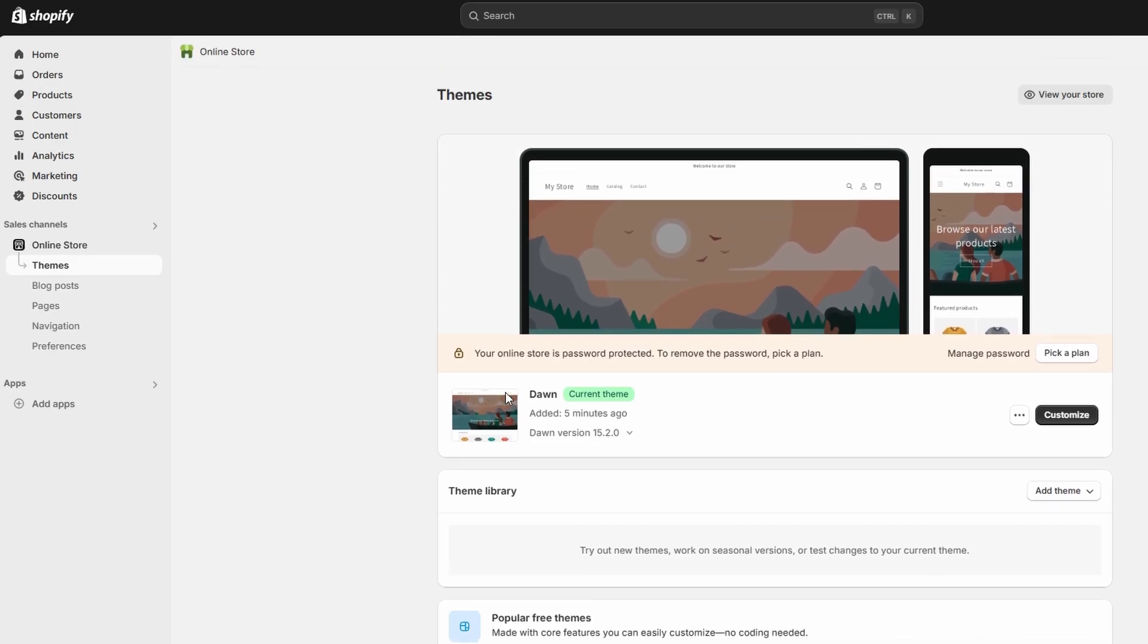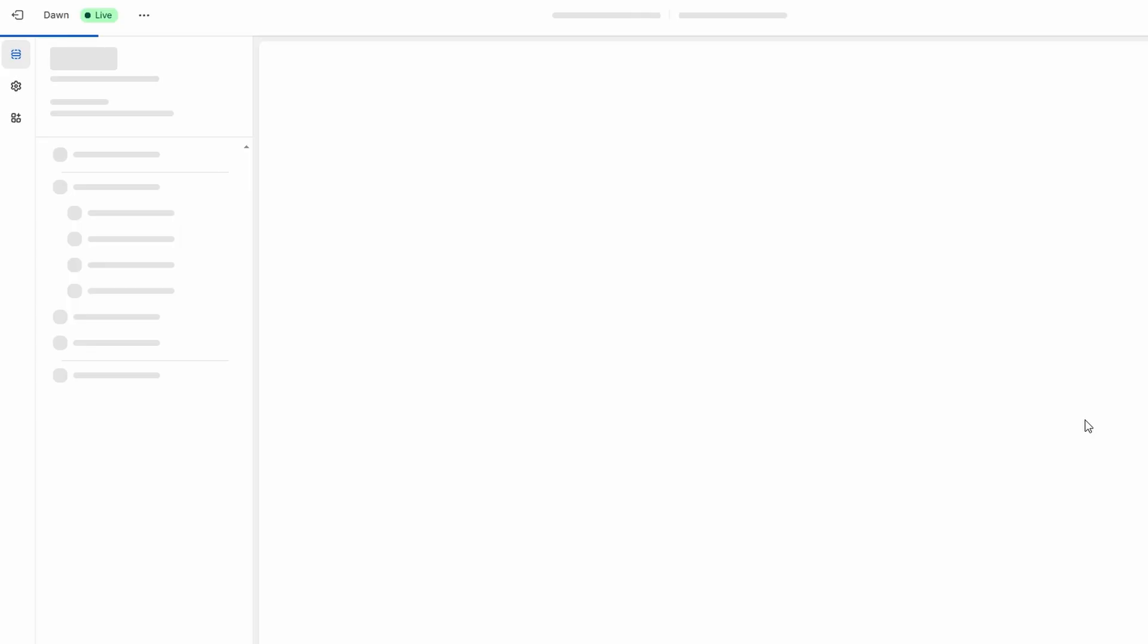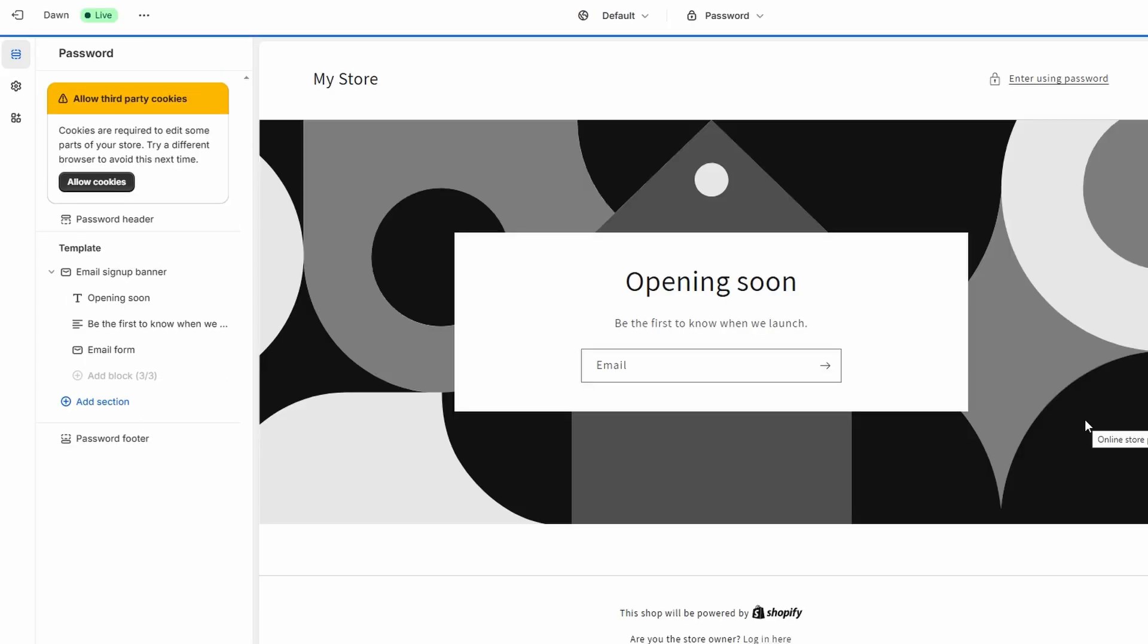Next, go to Online Store in the left sidebar, click on Themes, and then select Customize.